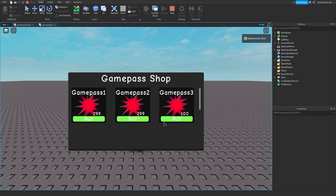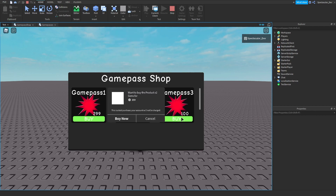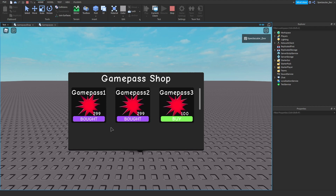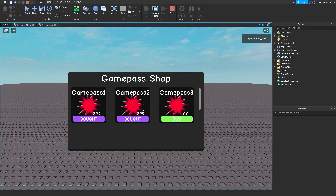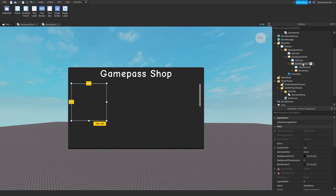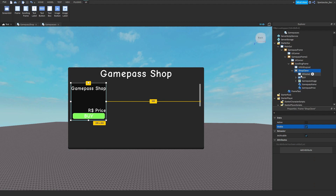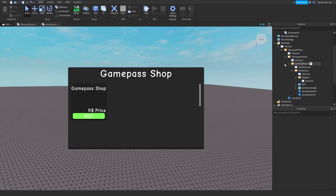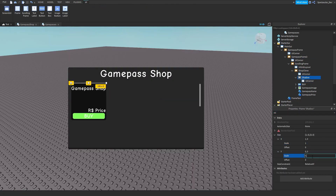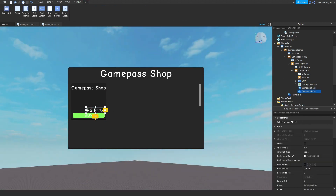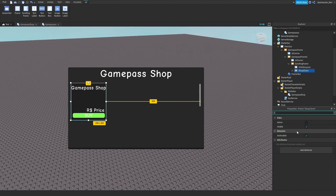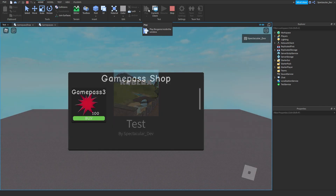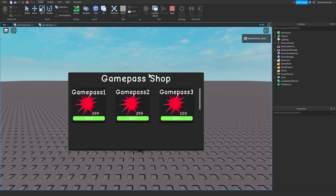Test again. Game pass 2 we already own, game pass 3 we don't own so we can buy it — click Buy, then cancel. Game pass 1 we own as well, so you can see it won't let us buy the game passes we already own. Now I'm just going to do some UI upgrades to make it look a bit better — insert maybe another frame. That looks pretty nice. Make visible equals false and drag it back into game pass frame. Test it — there we go.